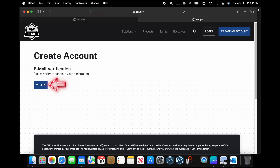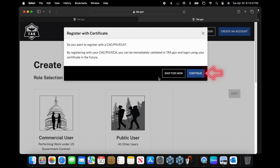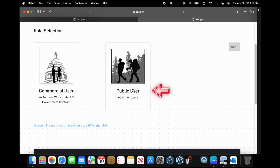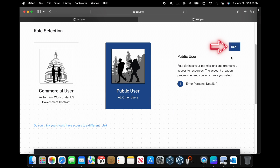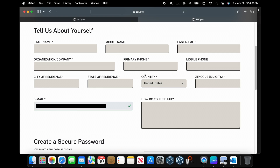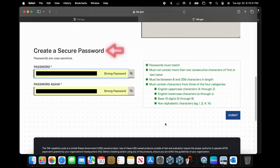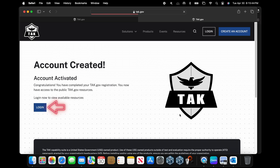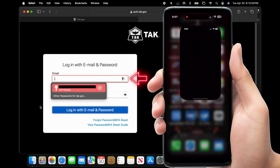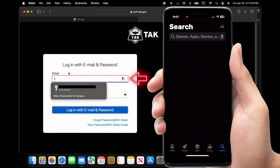You're going to open up your email, find the email from ATAC, and select Verify. Go back into ATAC, select Verify, then over to Continue, down to Public User, and then Next. In the next menu you're going to put in all of your personal information, select a password, and then click Submit. Then we're going to click Login.